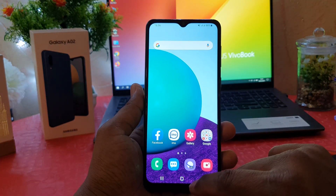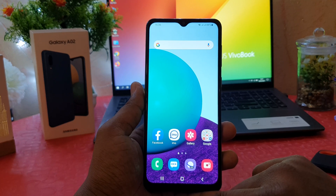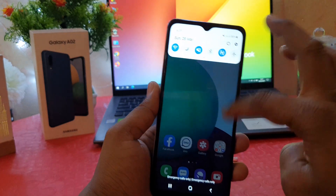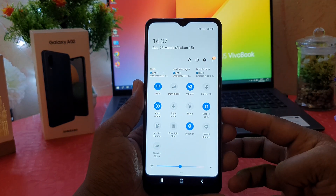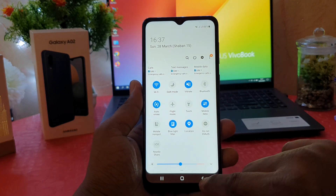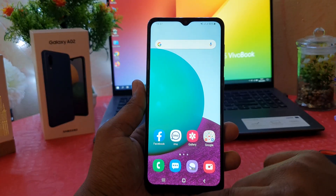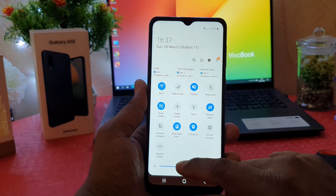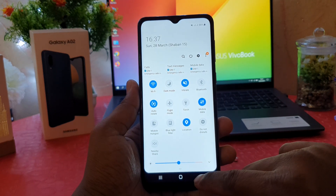In order to do that, swipe down just like this and you're going to see the quick notification area. If you click Blue Light Filter here, it will be turned on. If you want to turn this off again, you can swipe down just like this and easily click Blue Light Filter off.